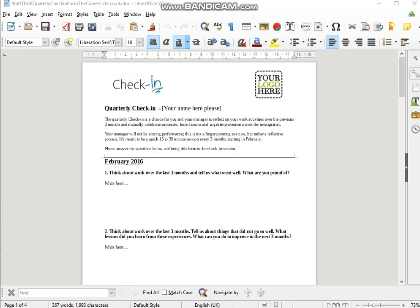Thank you for having a look at this video for the StaffTrack quarterly check-in form for the Career Cafe. The simple question I'm going to answer in this video is why do quarterly appraisals and why buy this form?